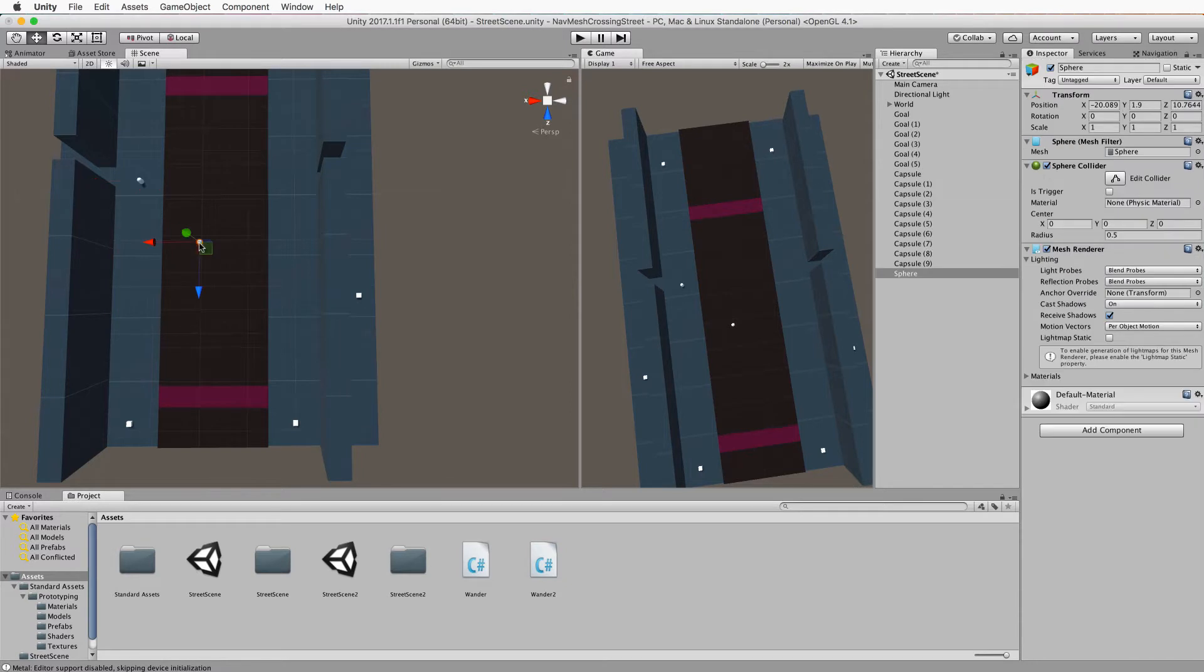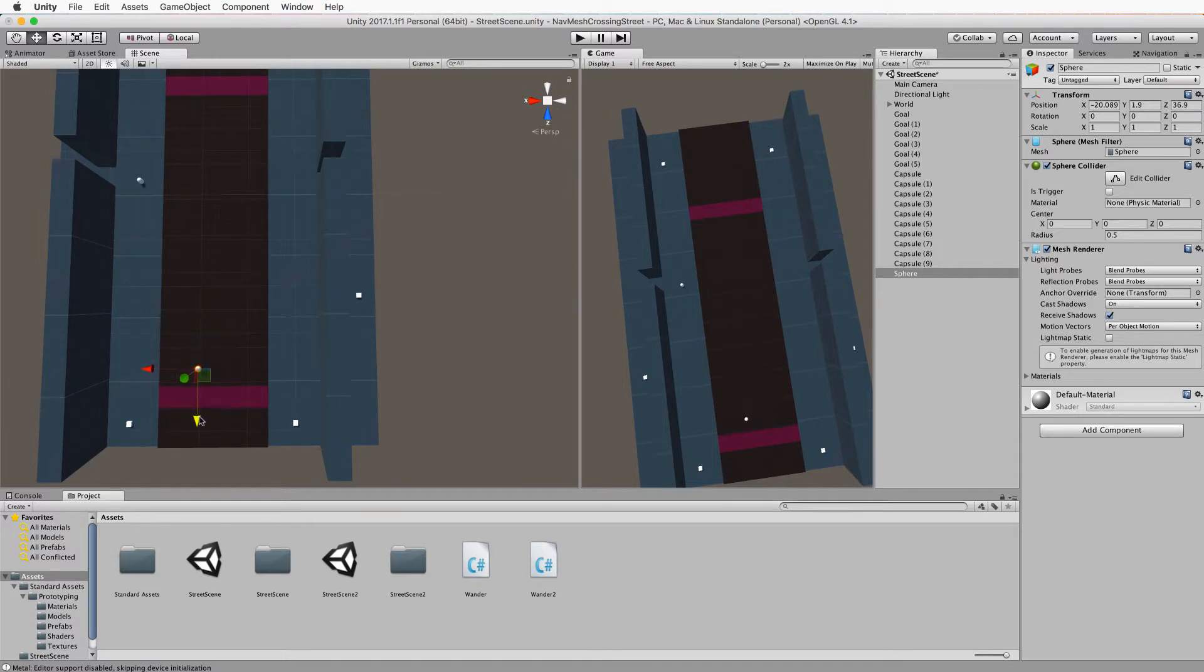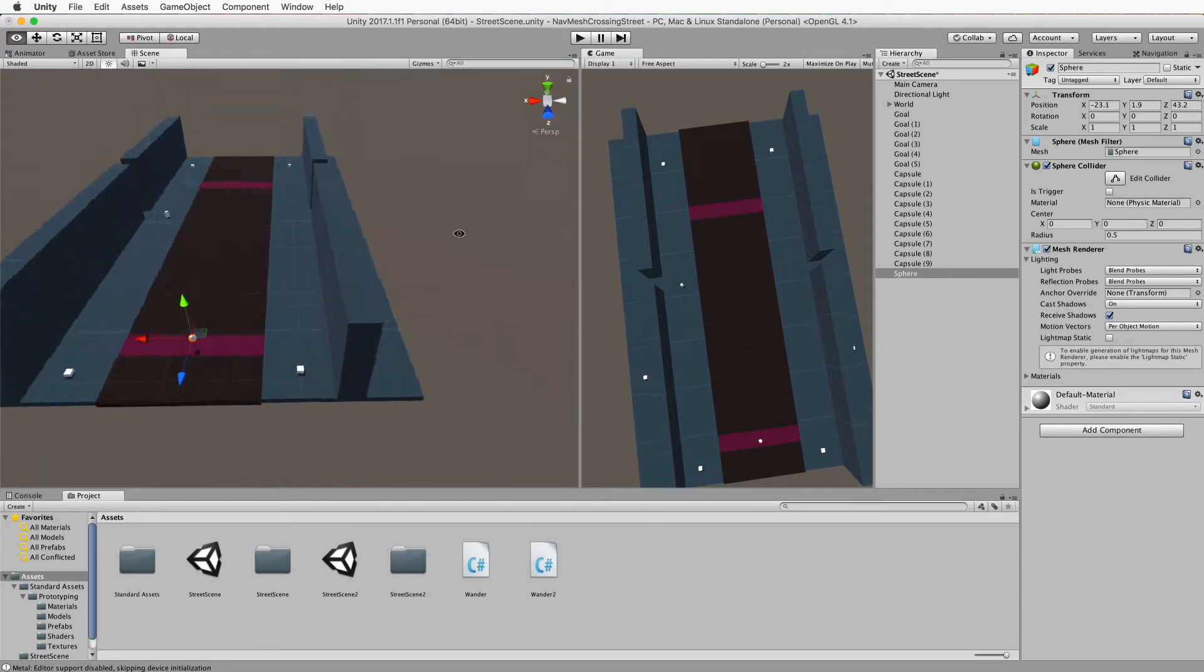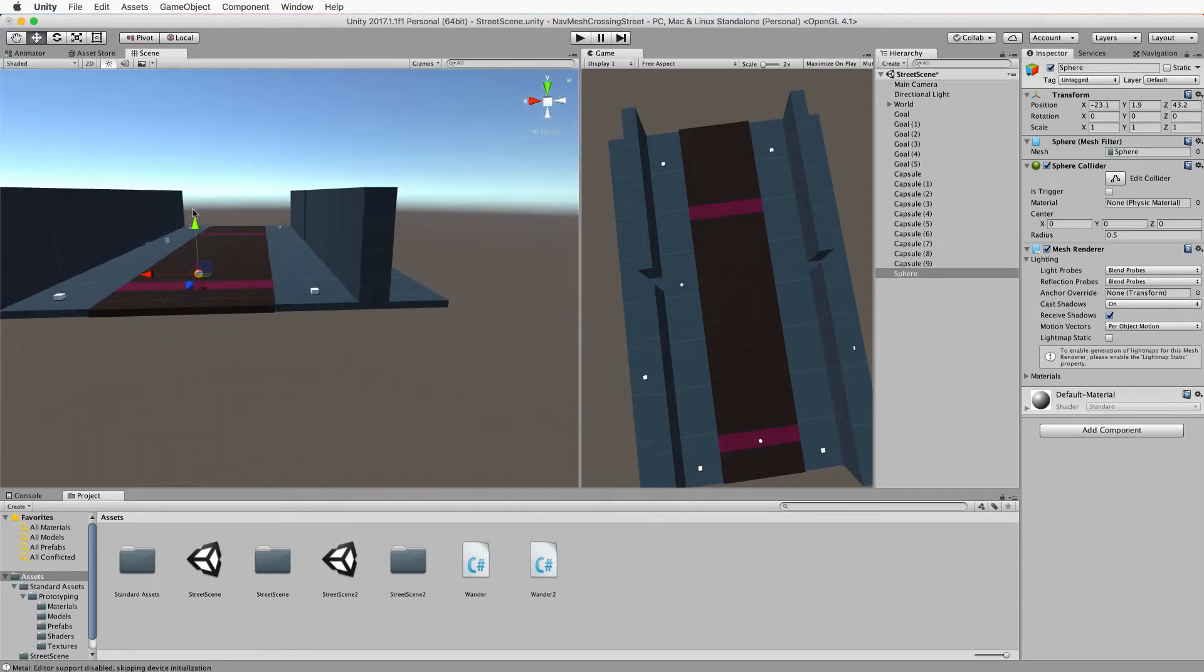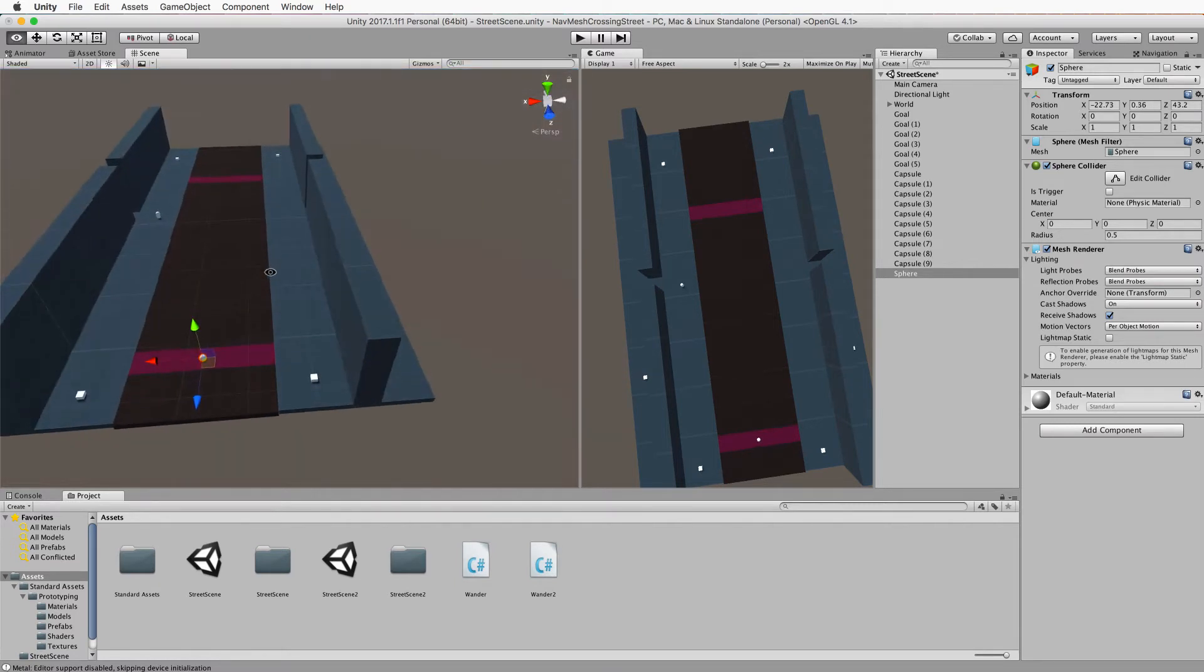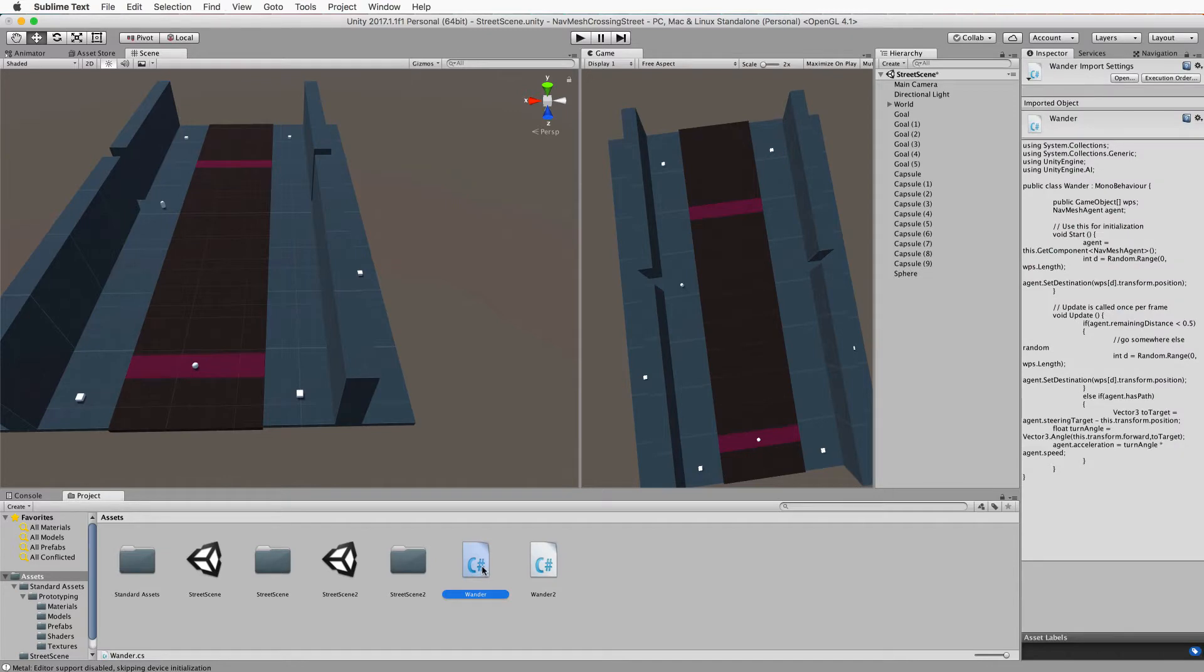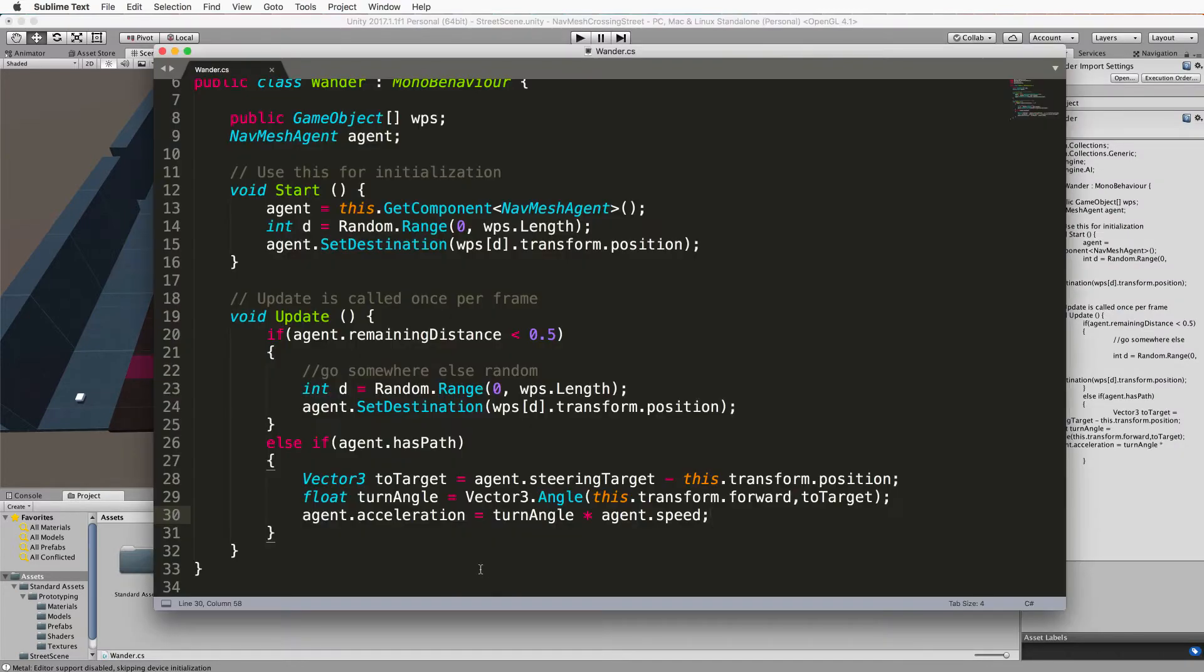We're going to set up a position that we want to be like an evacuation point. I've still got my sphere that I was using before, so I'm going to use that. I'll put it down here on the navmesh. This is our evacuation point.